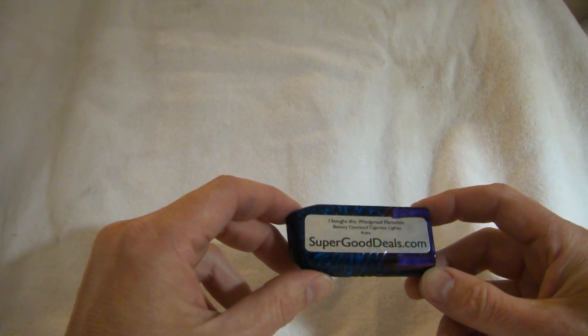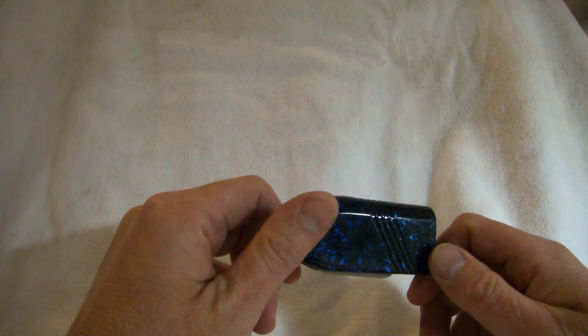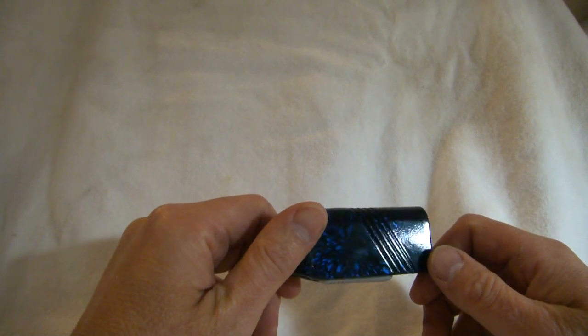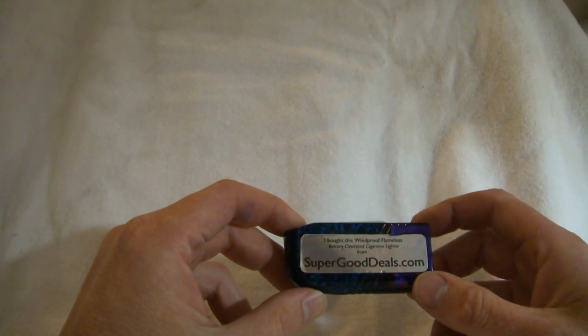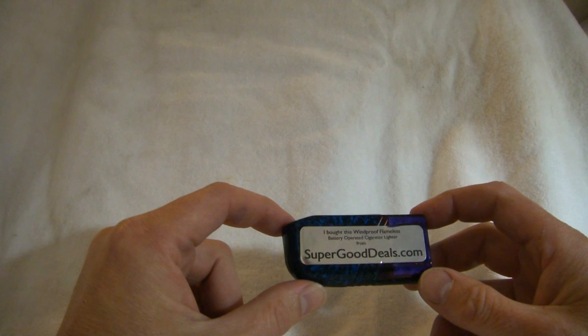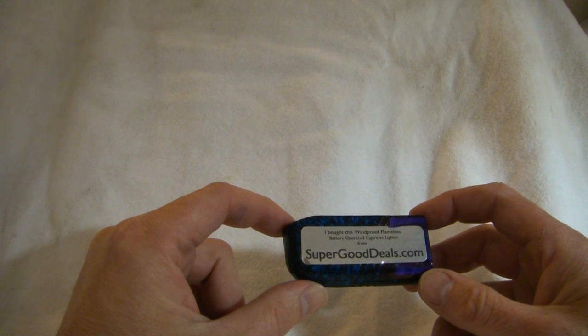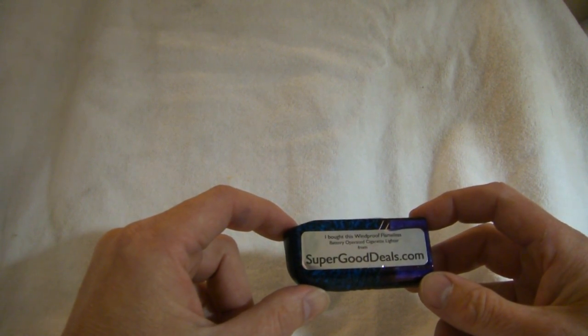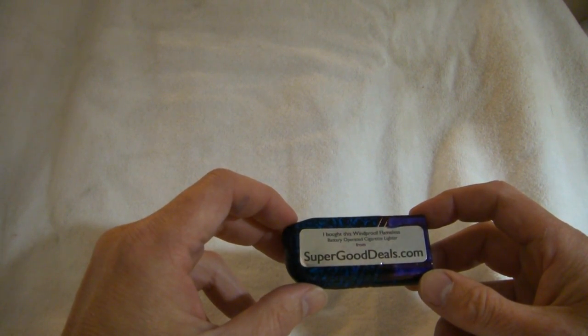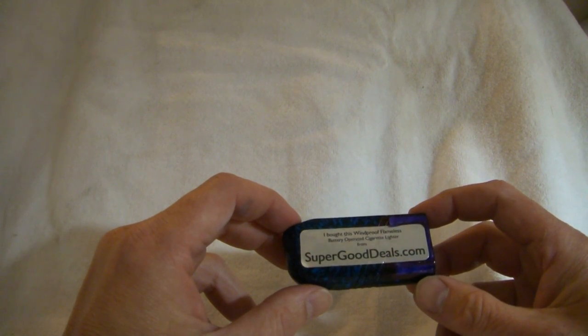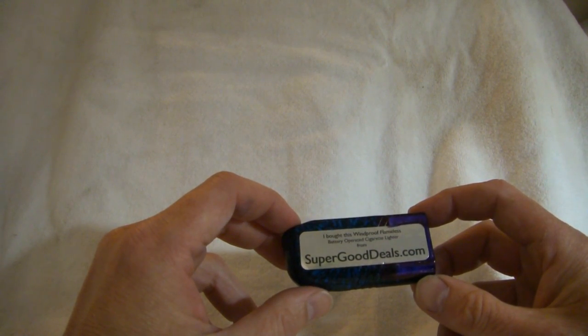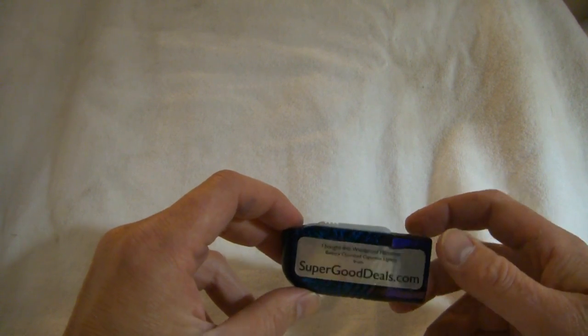This is the Marbleize Blue AA powered cigarette lighter. It's flameless, windproof, it's great for using on a motorcycle, for elderly, or for the visually impaired or handicapped.